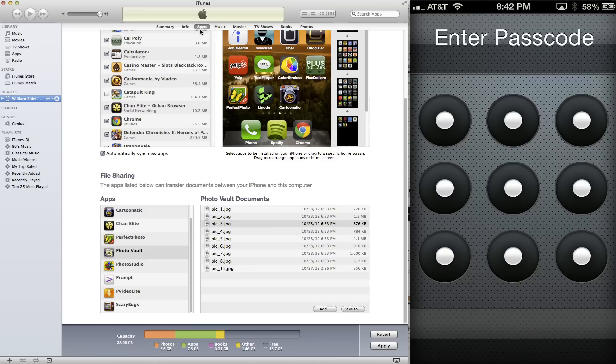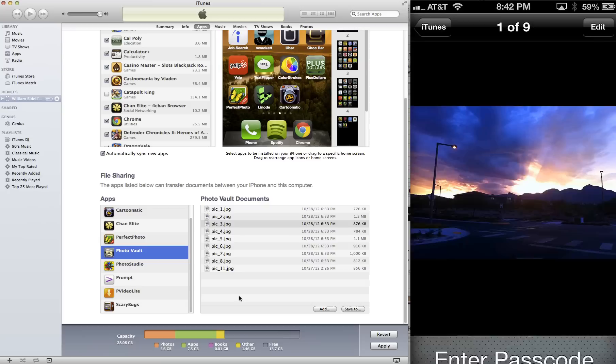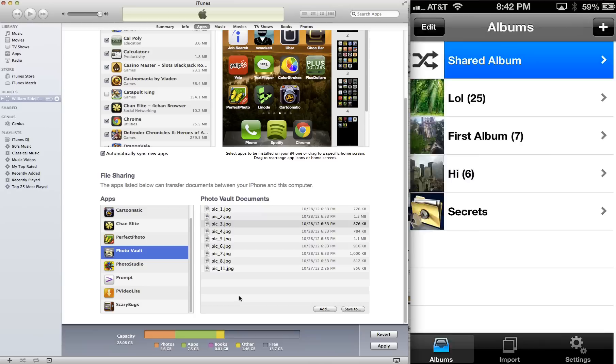And then, you're going to want to scroll down to the File Sharing section. In the File Sharing section, it'll list any apps that have file sharing enabled. So select PhotoVault, and you'll see any of the photos you've placed in the iTunes Shared Album within Private PhotoVault. So here we go. So right on the right-hand side of the screen, you can see the Shared Album. We go inside, select the first photo.